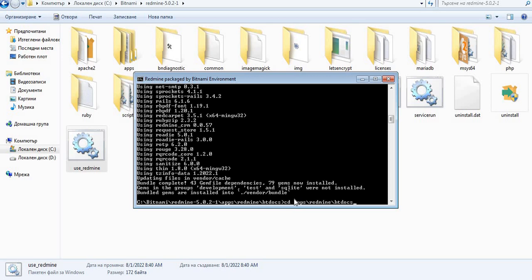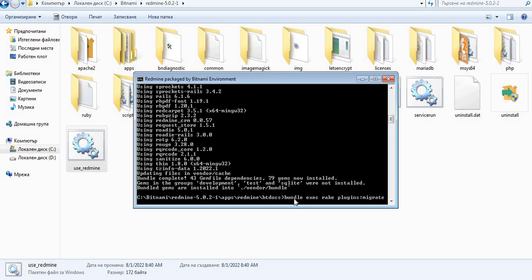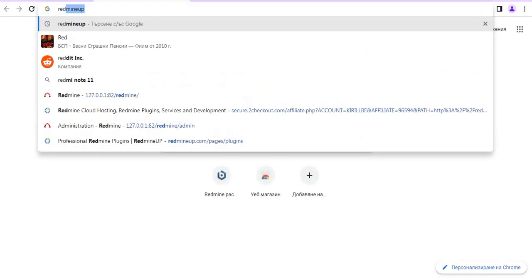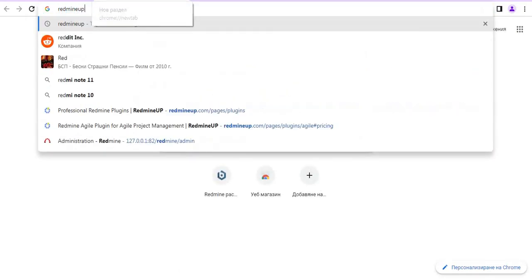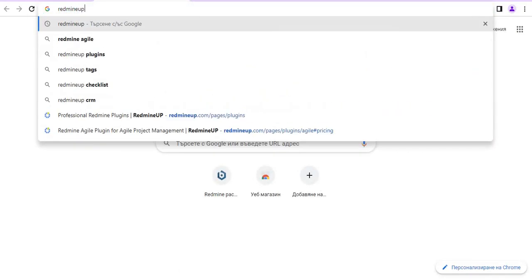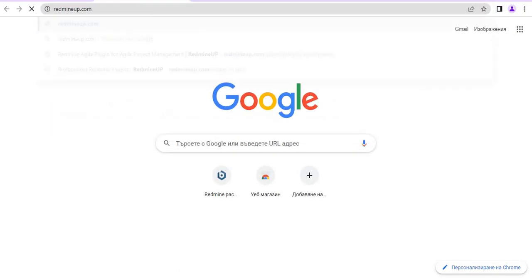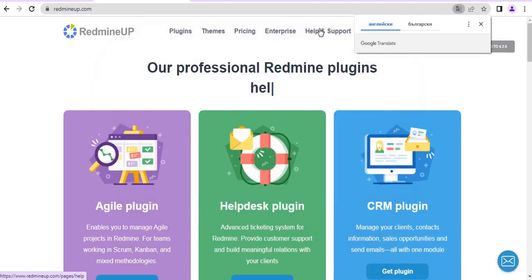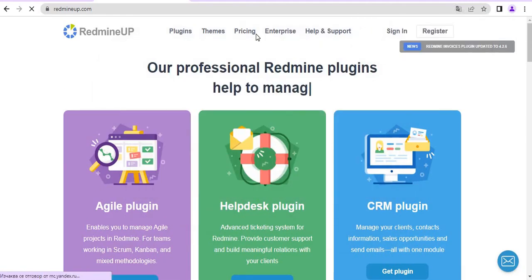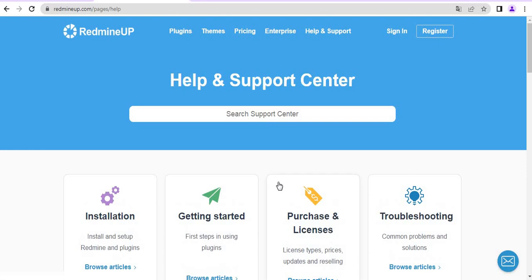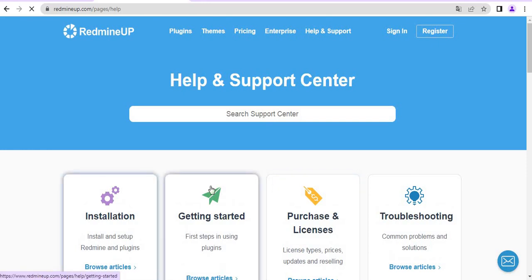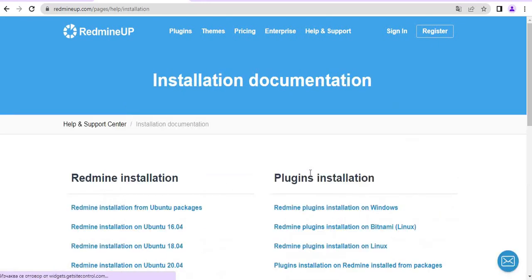So it is bundle exec rake plugins migrate and, just to double check the guide. You as well could check it every time. It is on our site, that is redmineapp.com, installation and installation on windows.